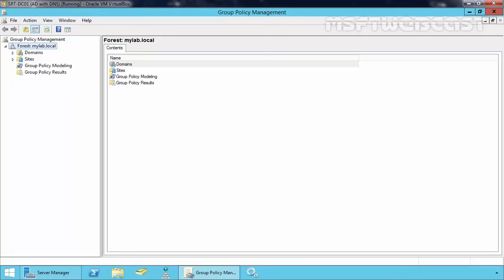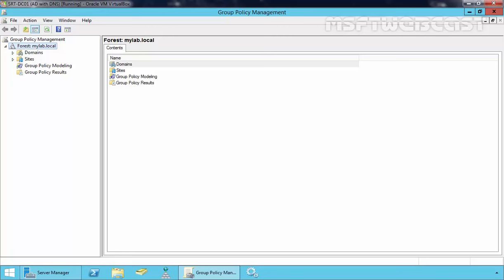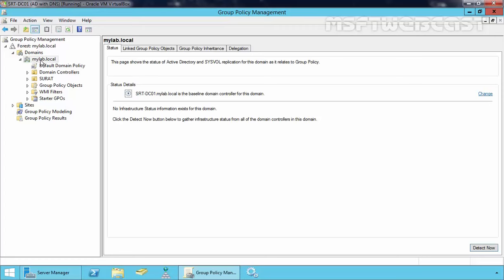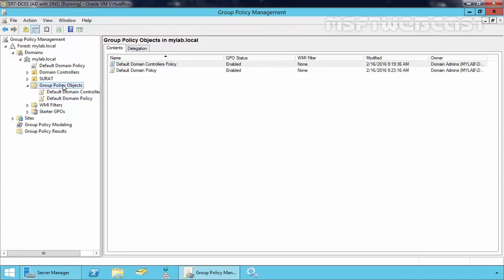In the left pane of the Group Policy Management Console, expand your forest, then expand your domains, then expand your domain name — which is mylab.local in our case — and then expand Group Policy Objects. The GPOs that currently exist in the domain appear in the contents tab. We can see two GPOs: Default Domain Policy and Default Domain Controller Policy. The Default Domain Policy is linked with our domain, and the Default Domain Controller Policy GPO is already linked with all domain controllers in our domain.